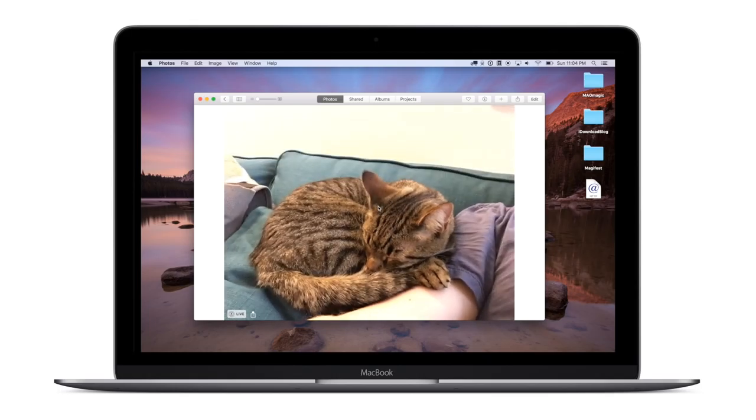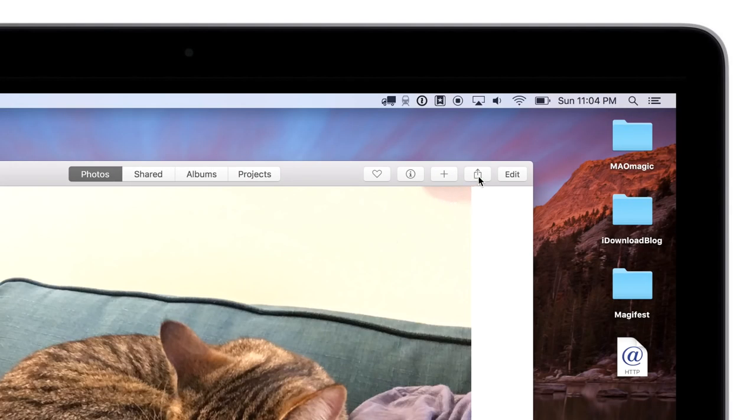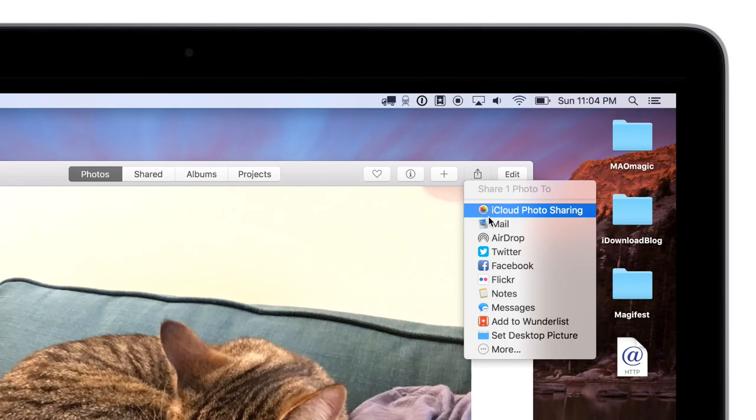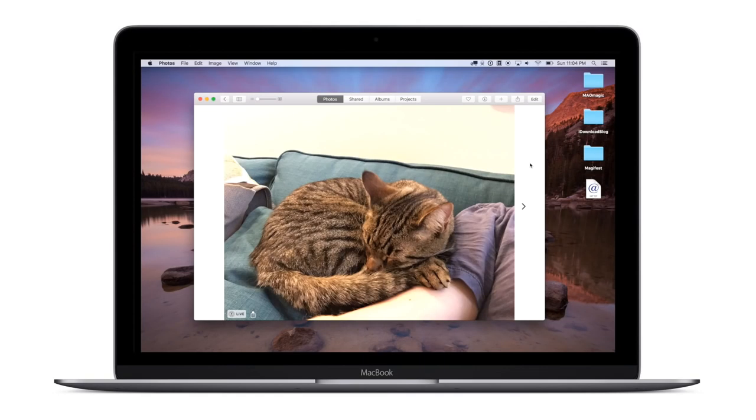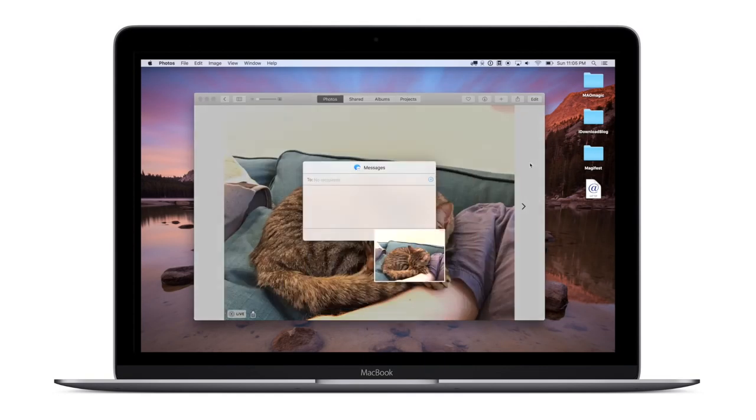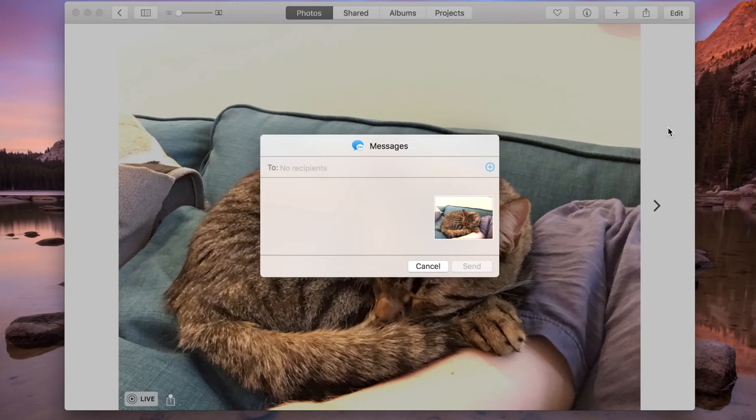You couldn't actually attach them to a message. But now anywhere you see that share sheet in the system you can go down to messages and share that image, live photo intact.